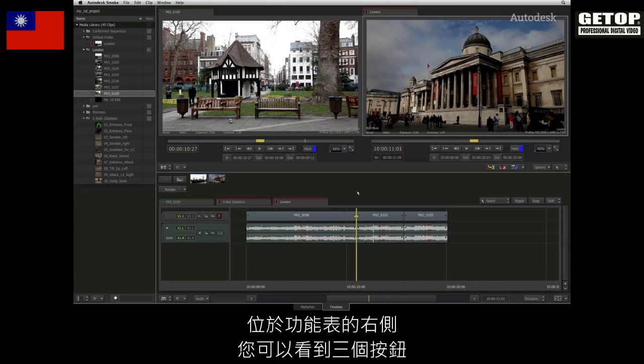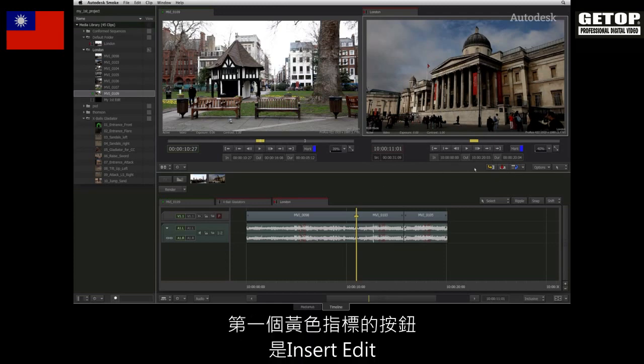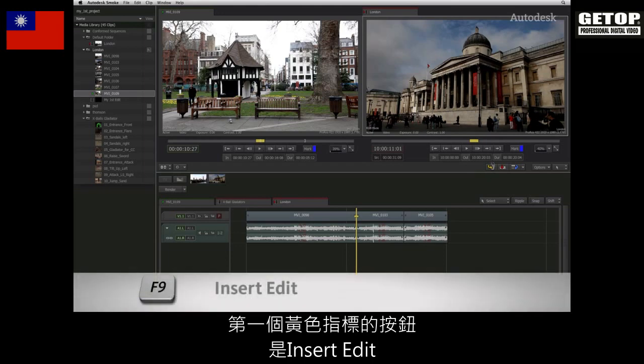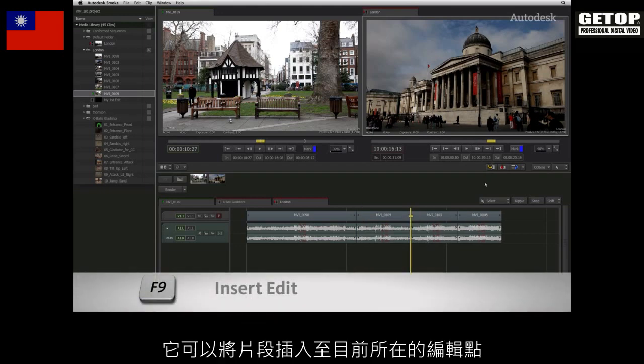To the right of the menu bar, you will see three icons. The first button is the insert edit with a yellow indicator. This will ripple the sequence from the point of the edit.